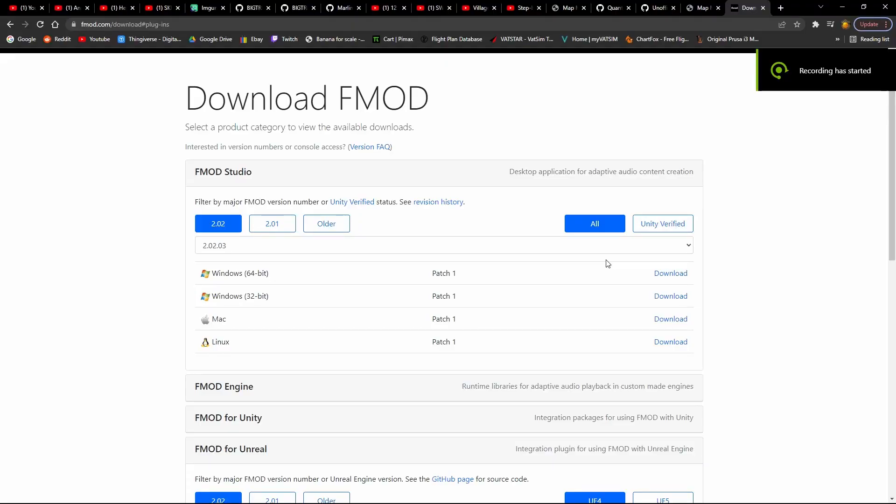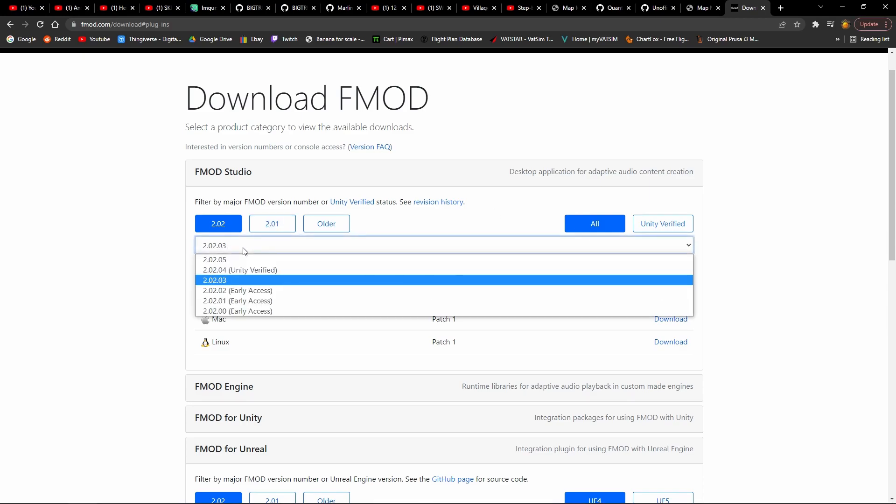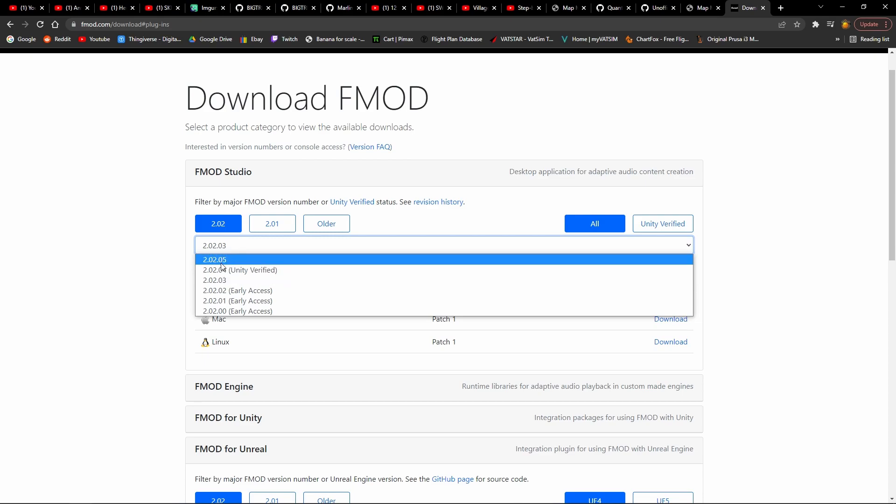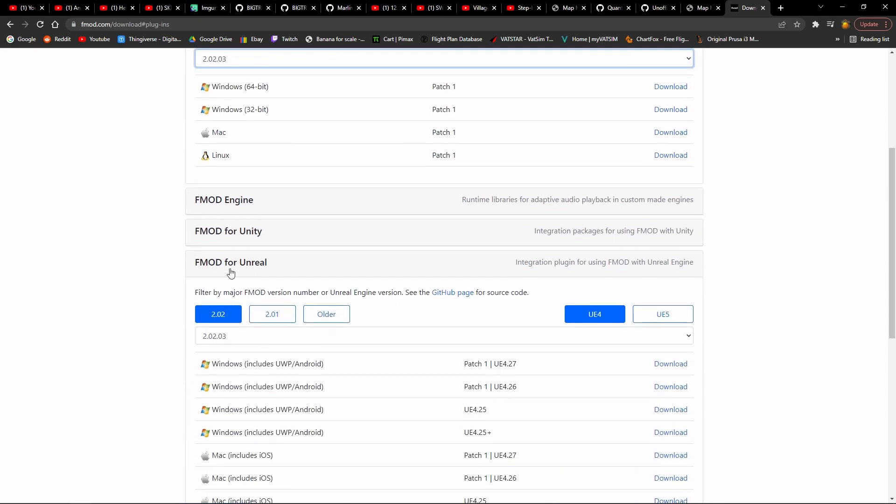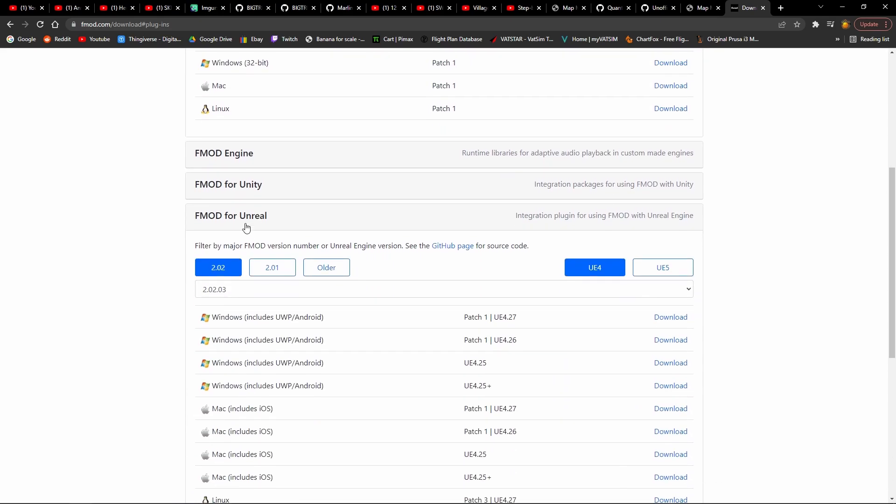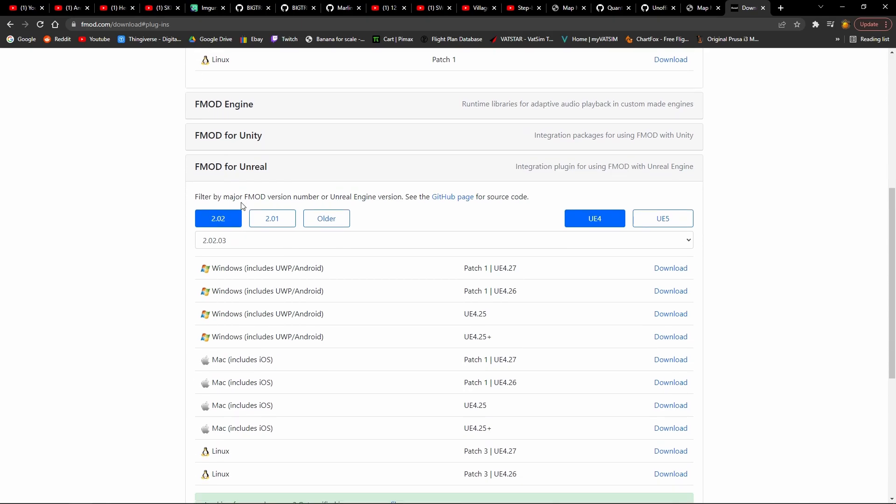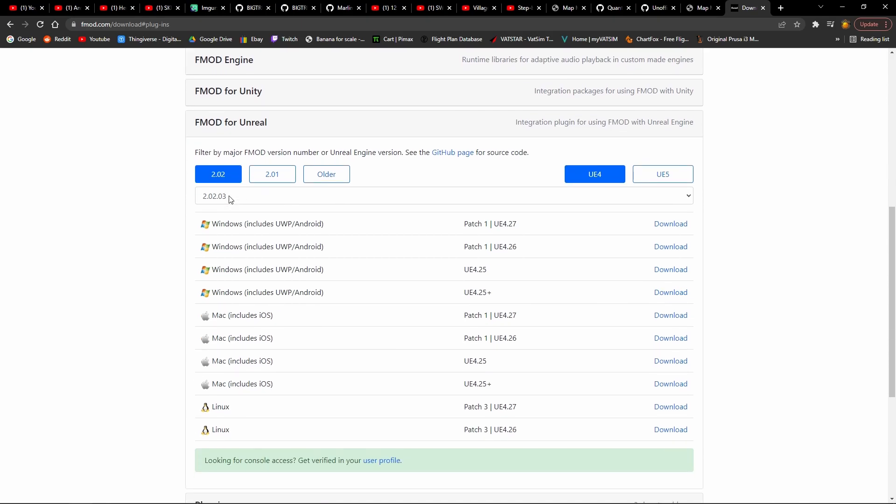So for this you'll need to download FMOD Studio 2.02.03, which is this version, not the latest version. You download this and you download FMOD for Unreal.